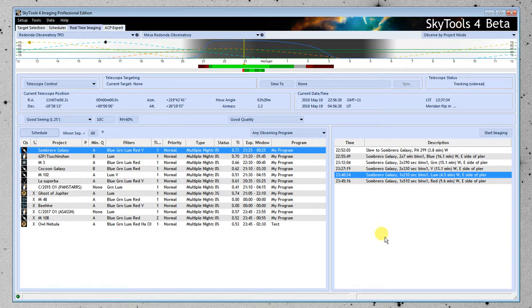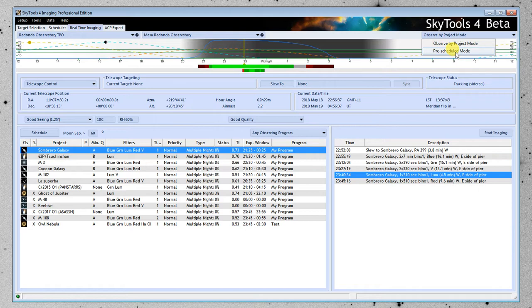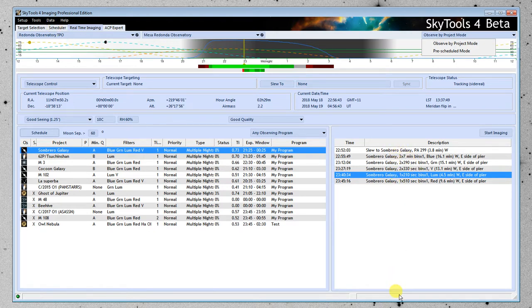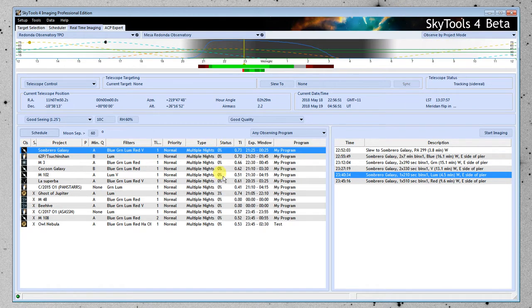I neglected to mention that up at the top up here, we have the mode selections. This is project mode, and this is pre-scheduled mode. Pre-scheduled mode is what we looked at before, where we use the scheduler to create a big, long schedule here, and then we use the real-time tool here to schedule it. In this case, we're observing one project at a time, and it's more free-form.